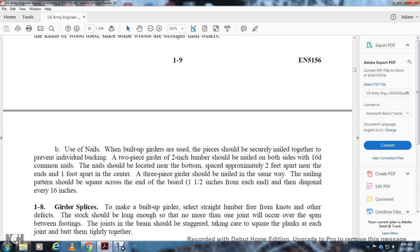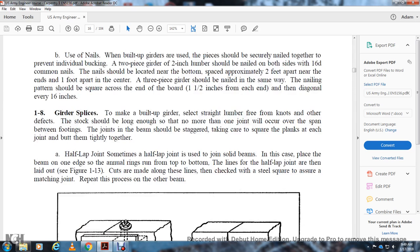Using nails on built-up girders: pieces should be secured by nailing. A two-piece girder of two-inch lumber should be nailed on both sides with 16-penny common nails. Nails should be located at the bottom, spaced approximately two feet apart, with nails near the ends one foot apart from center. A three-piece girder should be nailed the same way. The nailing pattern should be square across the end of the board, one and a half inches from the end, with additional nails every 16 inches. Section 1-8: Girder splices.